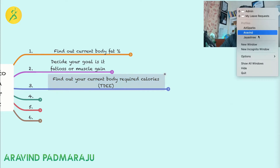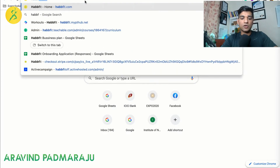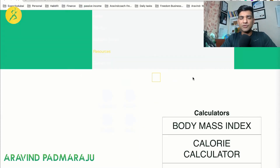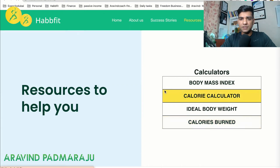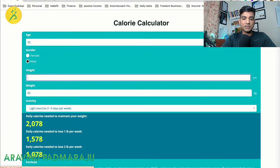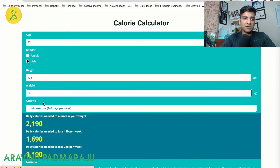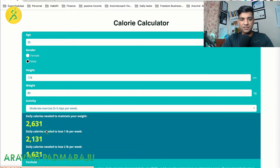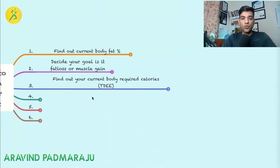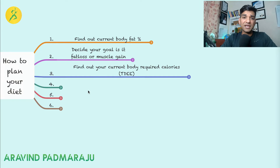The simplest way to calculate your calorie requirement is to go to haffit.com. Go to Resources and use the Calorie Calculator — just key in your details. For example, age 35, height 178 cm, weight 80 kg, and training three to five days a week gives a requirement of around 2,700 calories. You can calculate your own calorie requirement using that website.